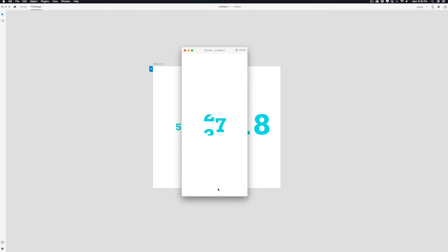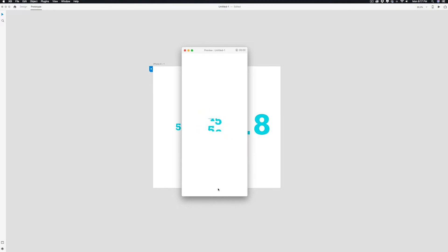Hey ladies and gents, it's your boy Tim Hikes here back with another tutorial. Today we're going to explore auto-animate but with numbers, so let's get to it.